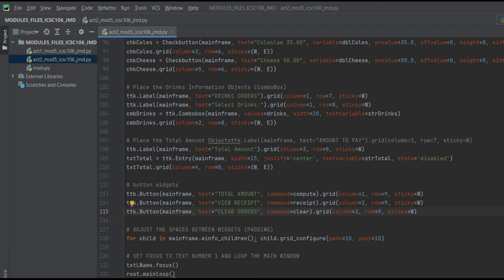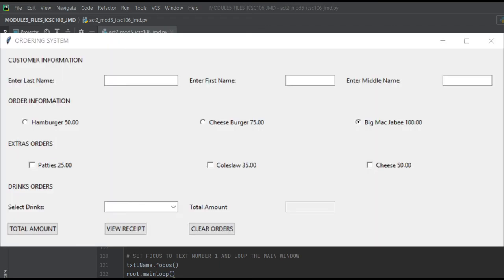So let's run the program to see the output. It's already running. There it is.